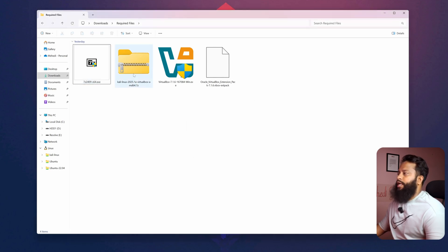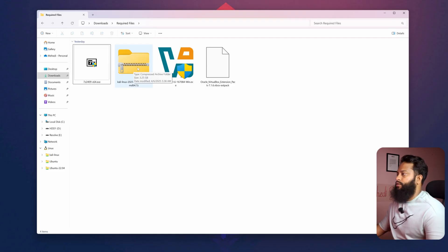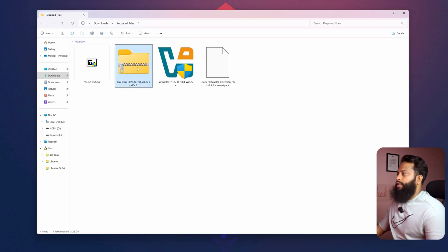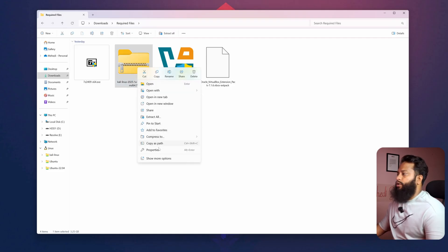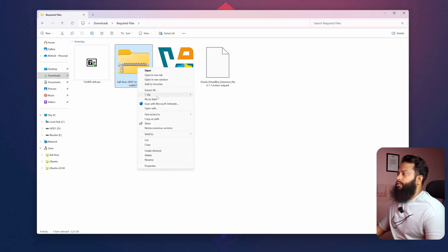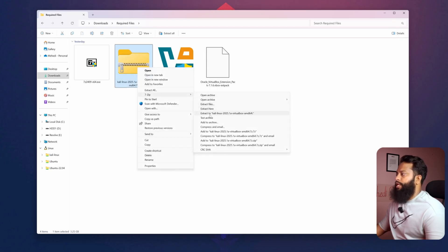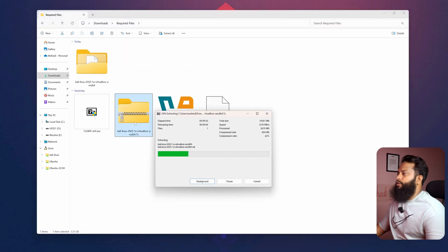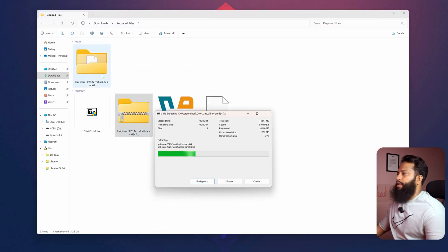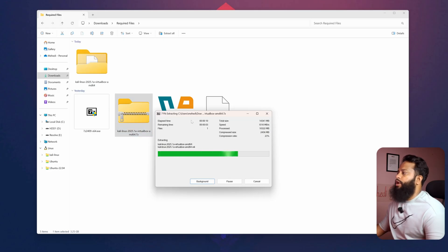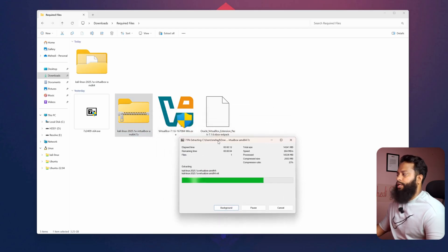Now we have to extract the Kali Linux zip file using the 7-Zip application. Right-click on it, click on Show More Options, then go to 7-Zip, then click on Extract to Kali Linux zip file. A new extracted folder will be created for the Kali Linux VirtualBox zip file. It is going to take some time to extract completely, so sit back and relax.